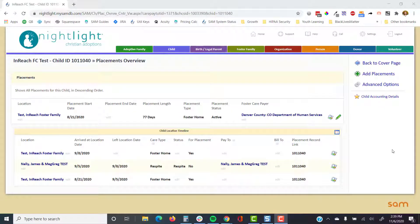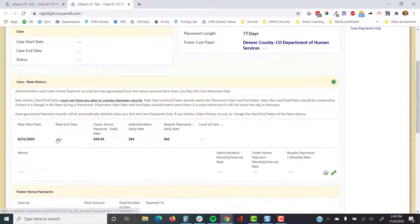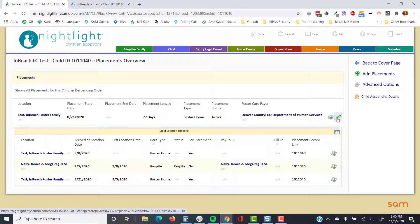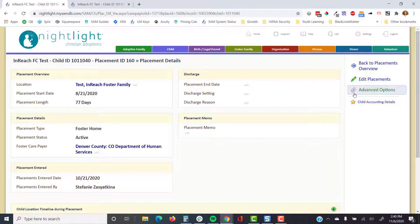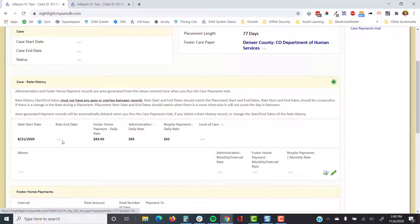When you're ready to discharge a youth, Sam needs two things: the placement end date to be entered, and the rate end date on the child accounting details rate history to be entered. You can absolutely just enter the placement end date, but also consider having a discharge form with these fields and any additional required ones, so users can ensure they capture everything needed when ending a placement. Then click into child accounting details and enter the rate end date for the final rate history record.